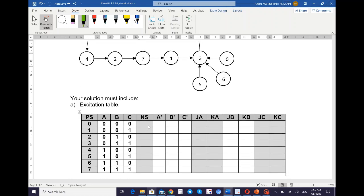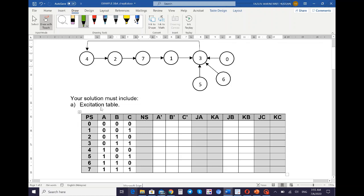To make it faster for this demo, I already created the template. We start with the first step, which is the excitation table. The table has three parts: present state, next state, and J and K values. We have three variables A, B, and C because the largest number in this state diagram is seven. Seven needs three bits — one one one — so that's why we have three variables A, B, and C.